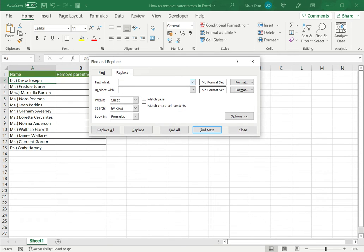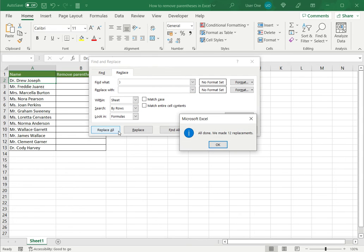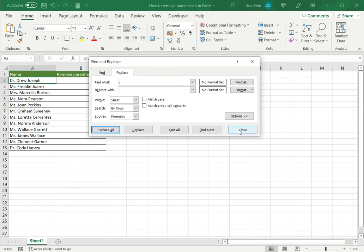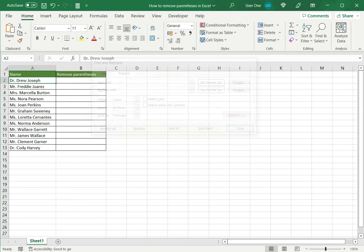So now let's remove the right bracket or the right parenthesis and again I'm not replacing it with anything and I'll say Replace All. So again it's twelve. So OK and close. And you can see that the brackets have been removed.